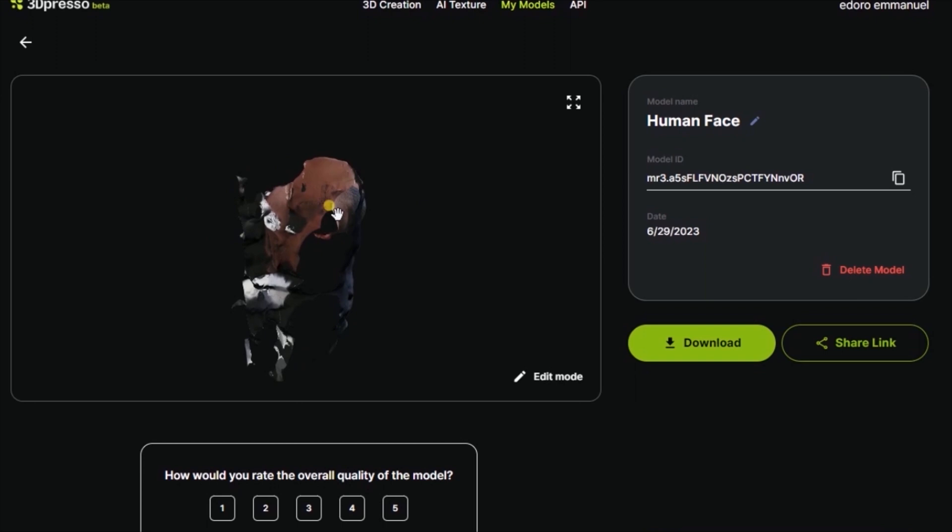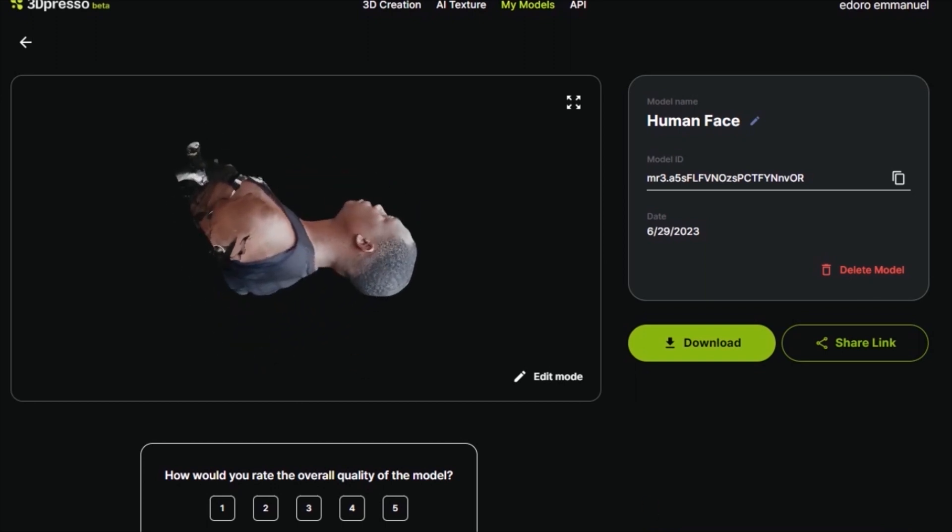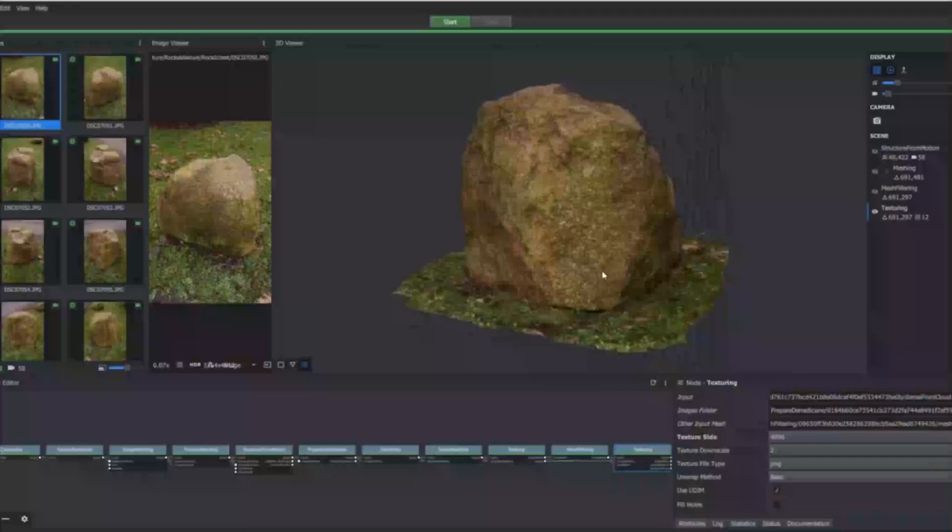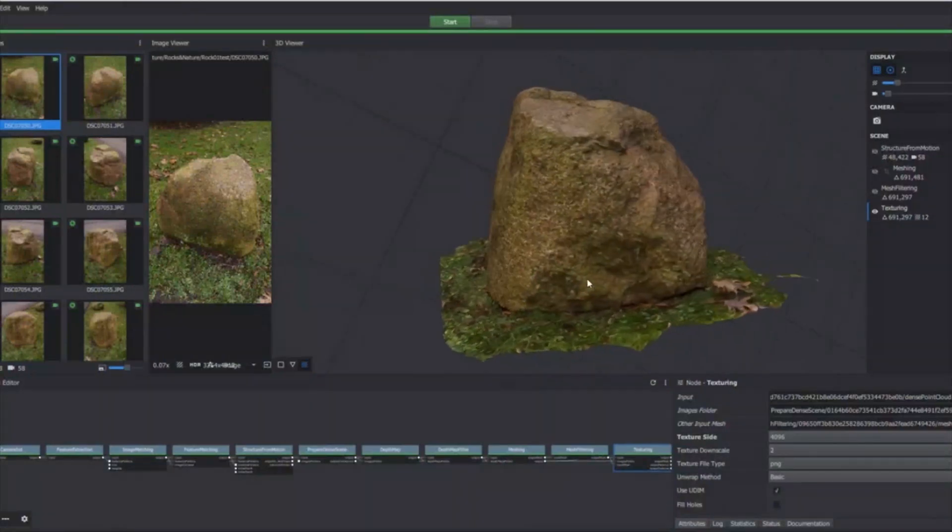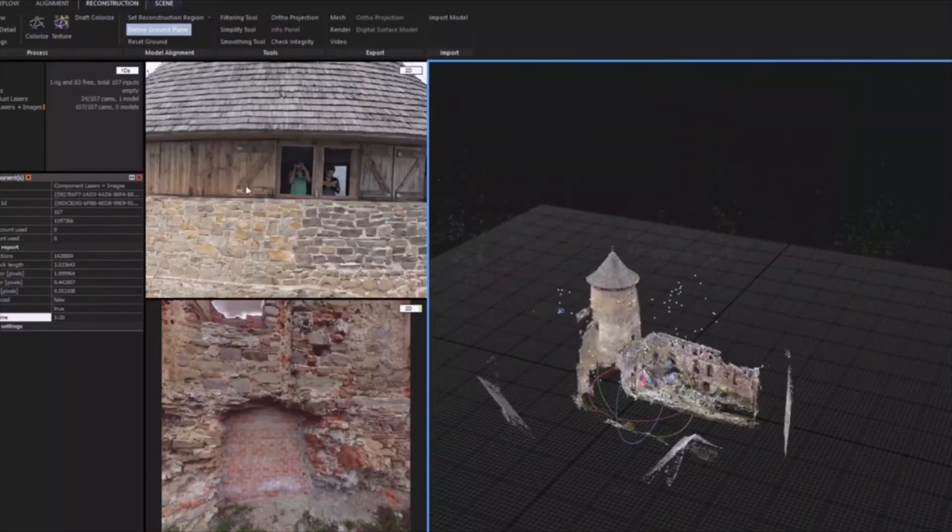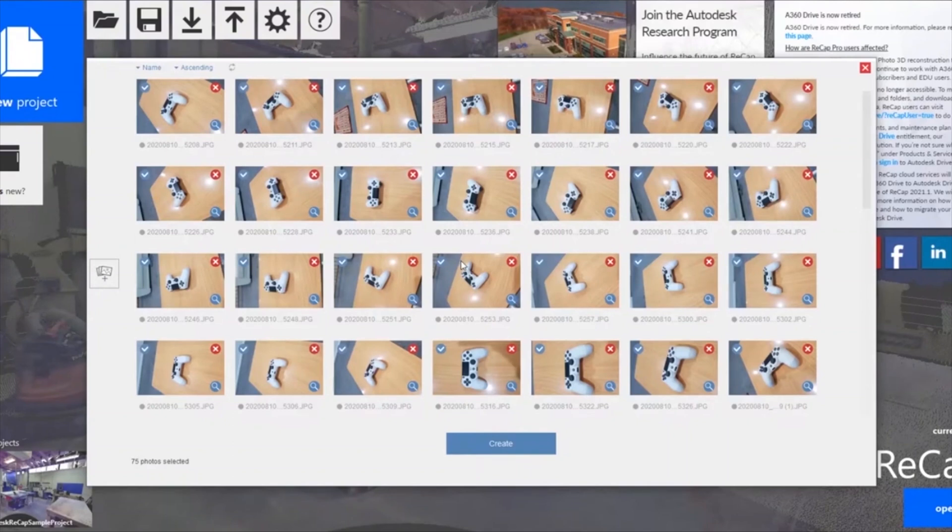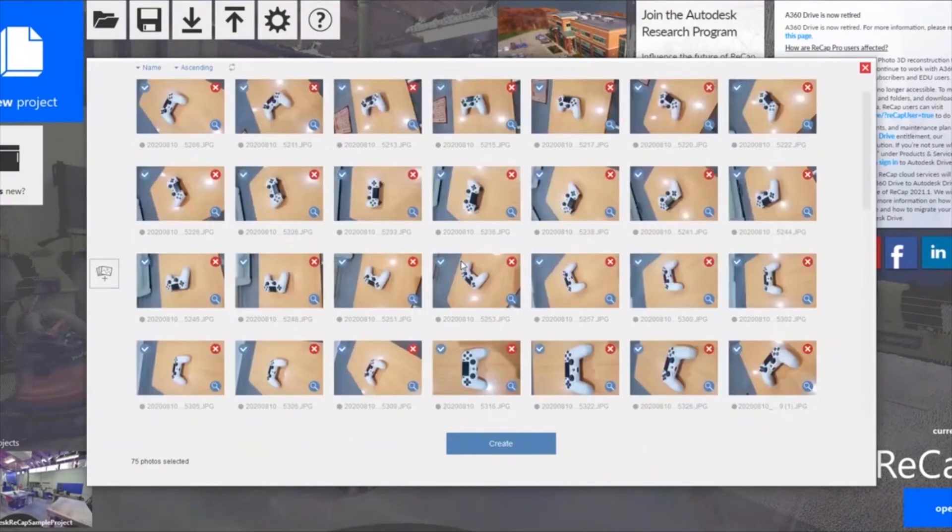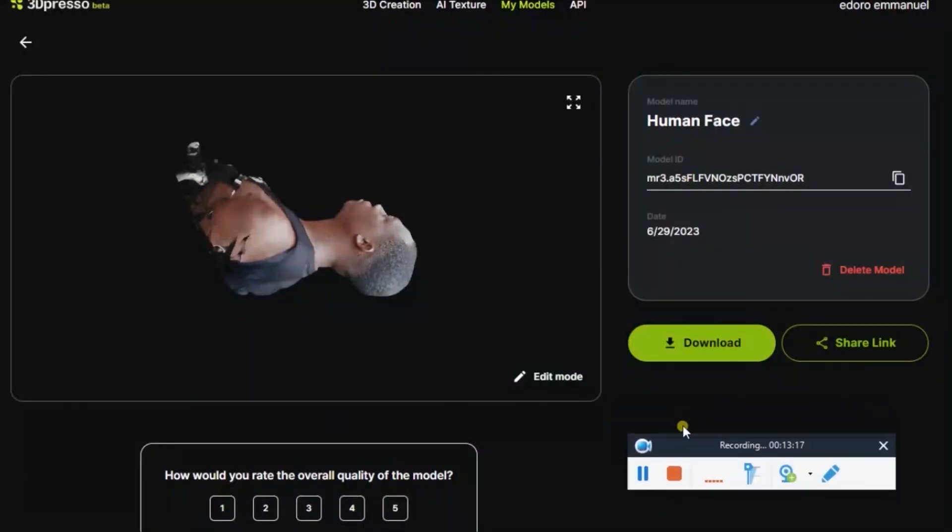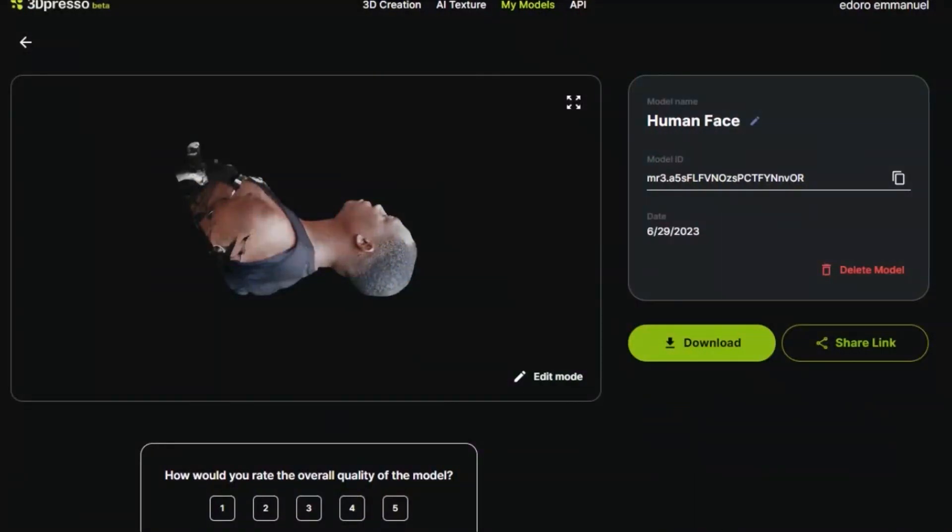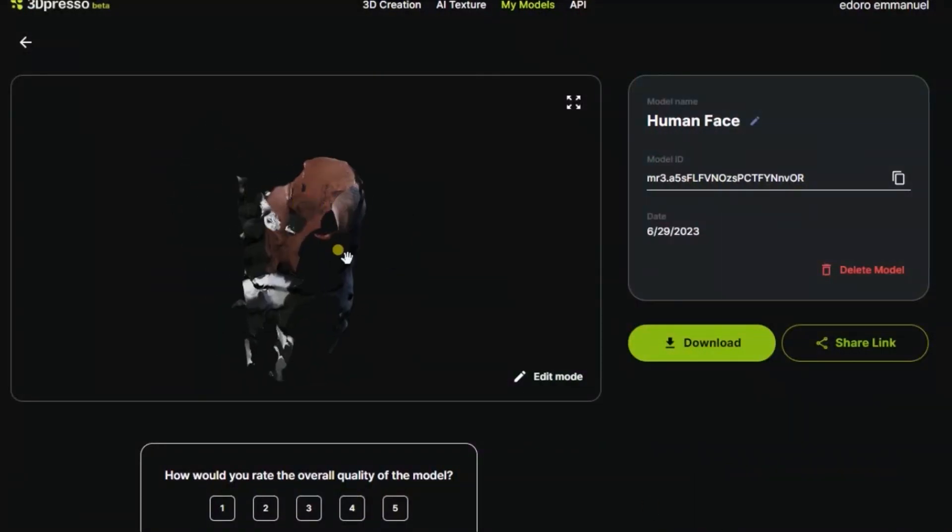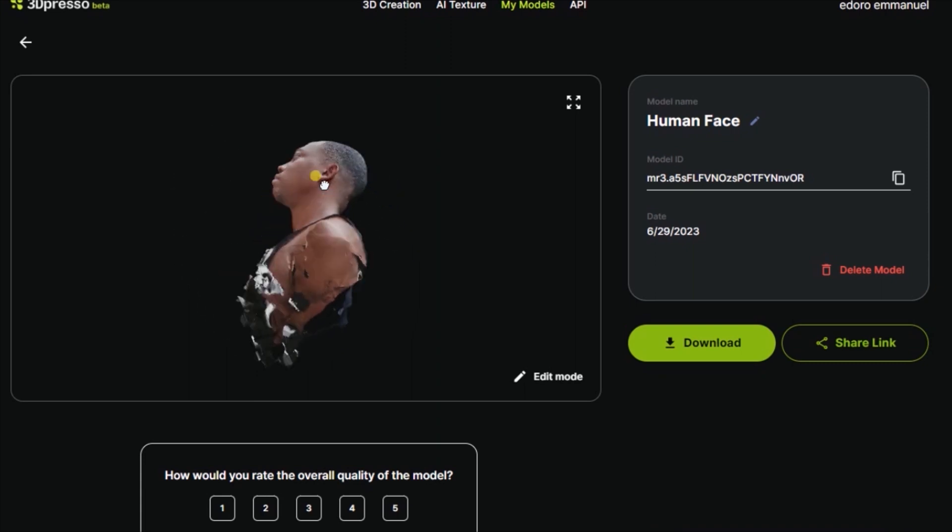Software such as Agisoft, Meshroom, Reality Capture, even Autodesk. These are software that will enable you to use images from your camera and convert them to 3D object or image version of yourself.